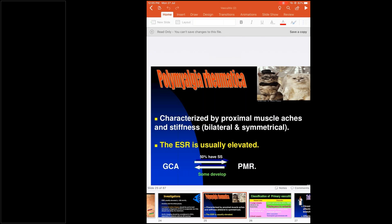It is not always that polymyalgia rheumatica patients will have giant cell arteritis. GCA patients should be checked for additional symptoms of proximal muscle pain and stiffness. Among polymyalgia rheumatica patients, some can develop giant cell arteritis. You need to differentiate between the two because though both are treated with steroids, giant cell arteritis requires very high-dose methylprednisolone, whereas polymyalgia rheumatica can be managed with a low dose of around 40 mg.